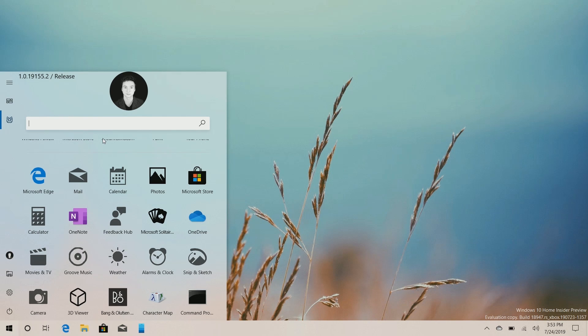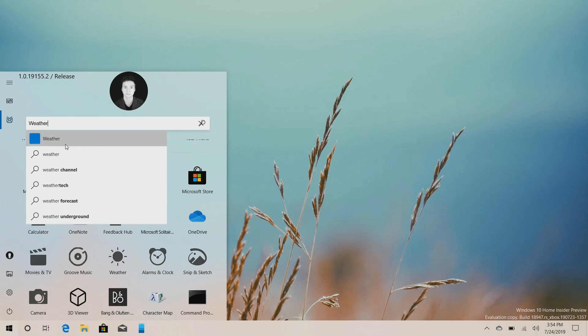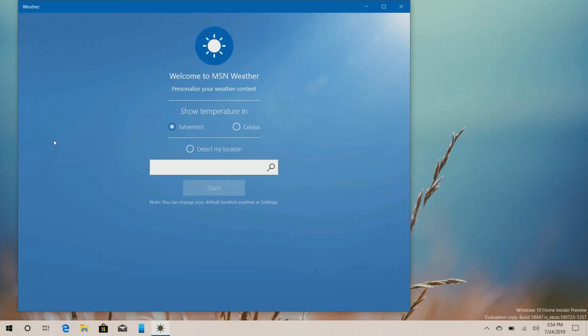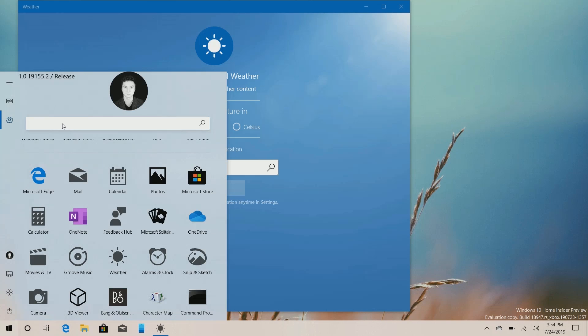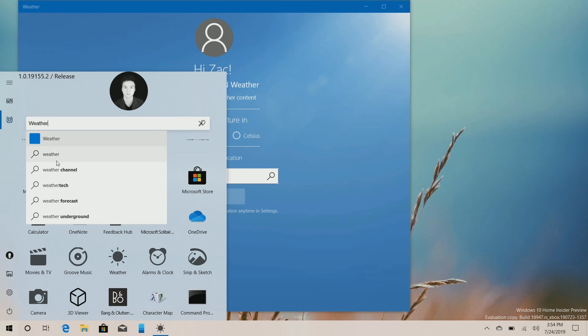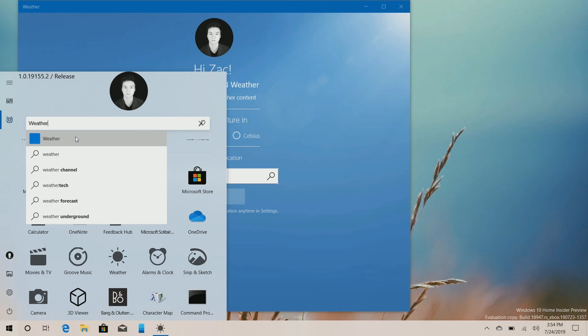So if I search for say weather, I will get the option to launch weather or as you saw there, I am able to do web searches as well.